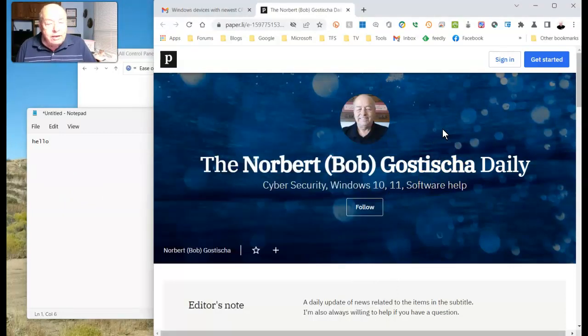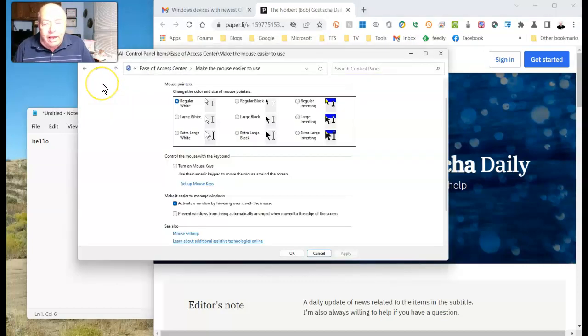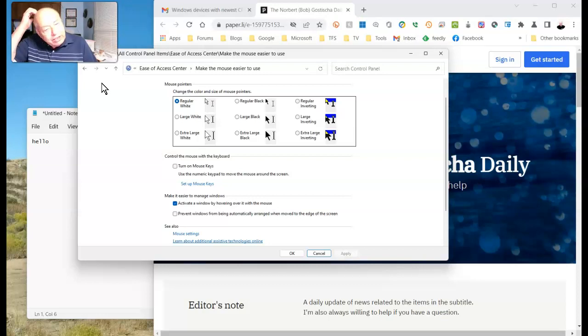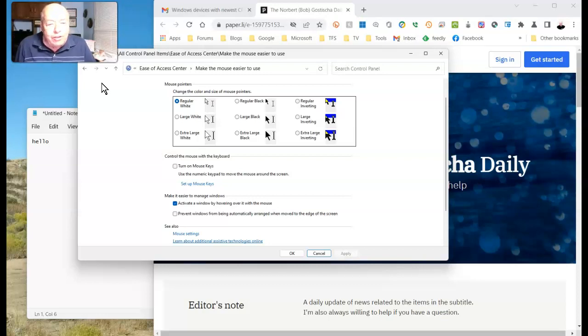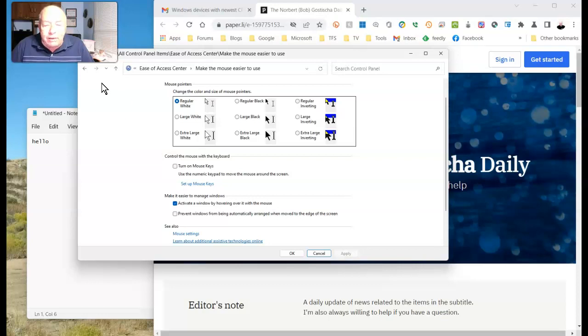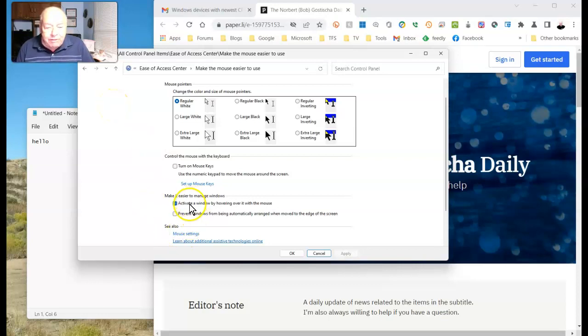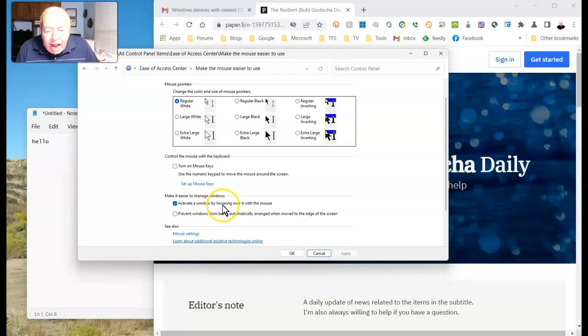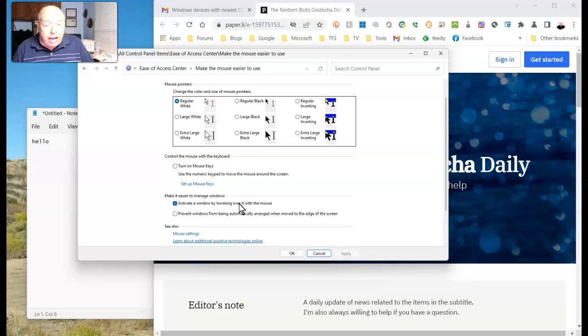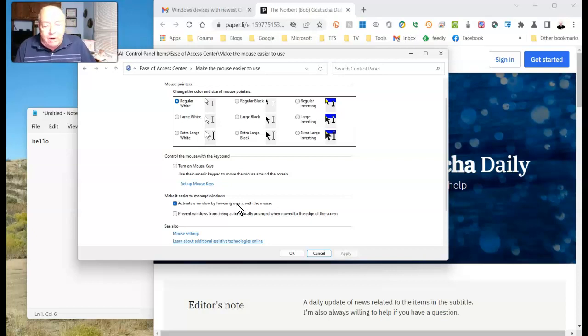All of that can be done just by making a simple change in the Control Panel. Go to something called Ease of Access and then select Make the Mouse Easier to Use. Once you get here, activate a window by hovering over it with the mouse. It saves you some clicking of the mouse to activate that window.